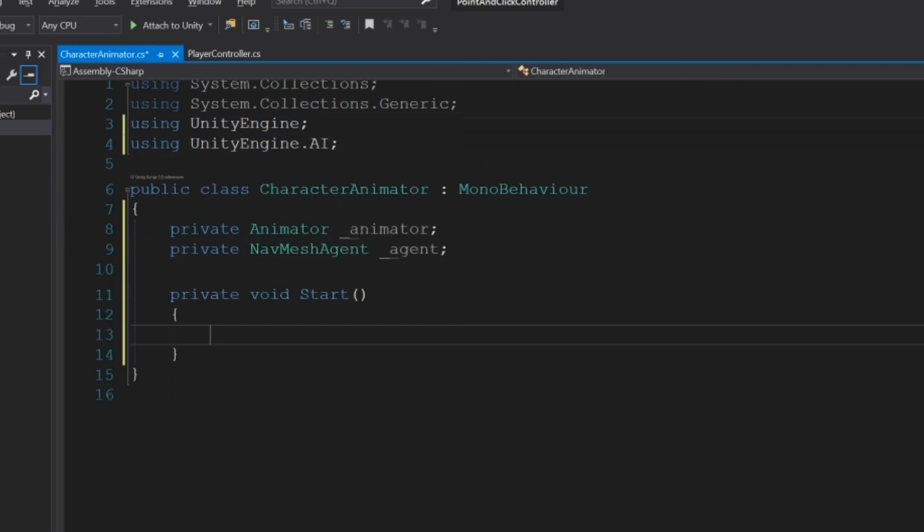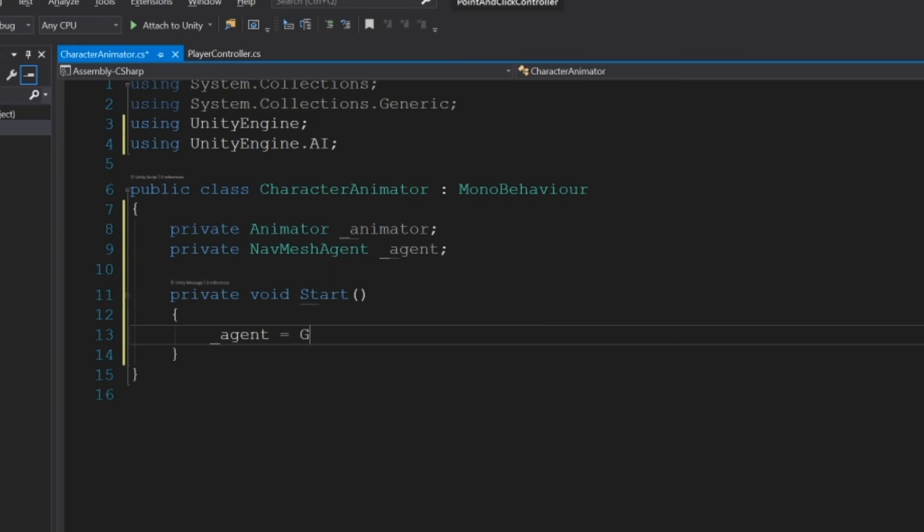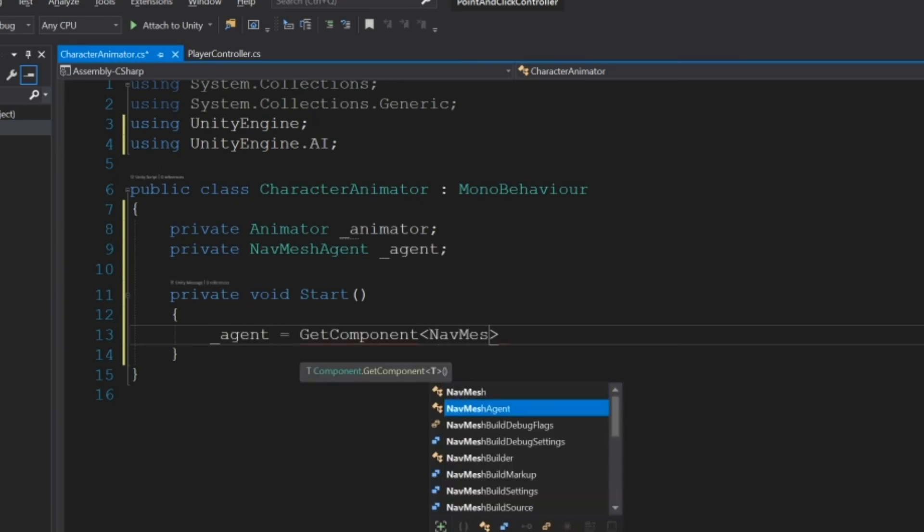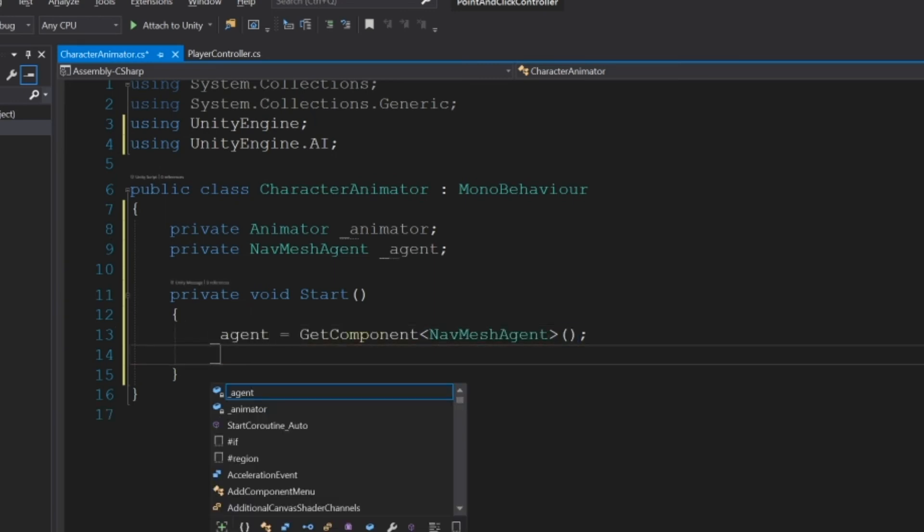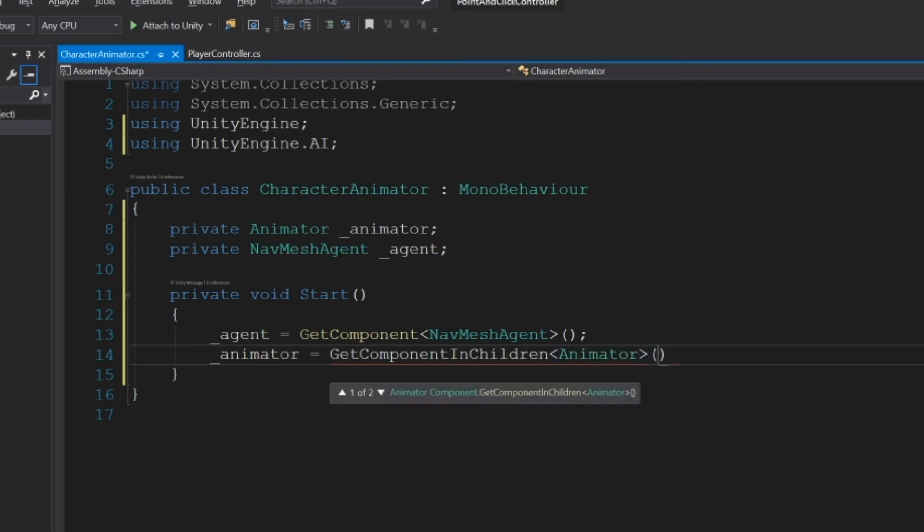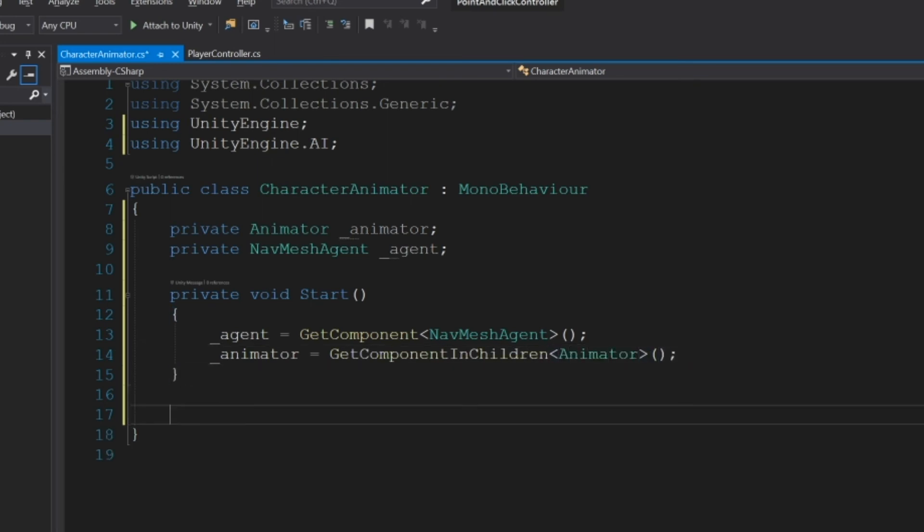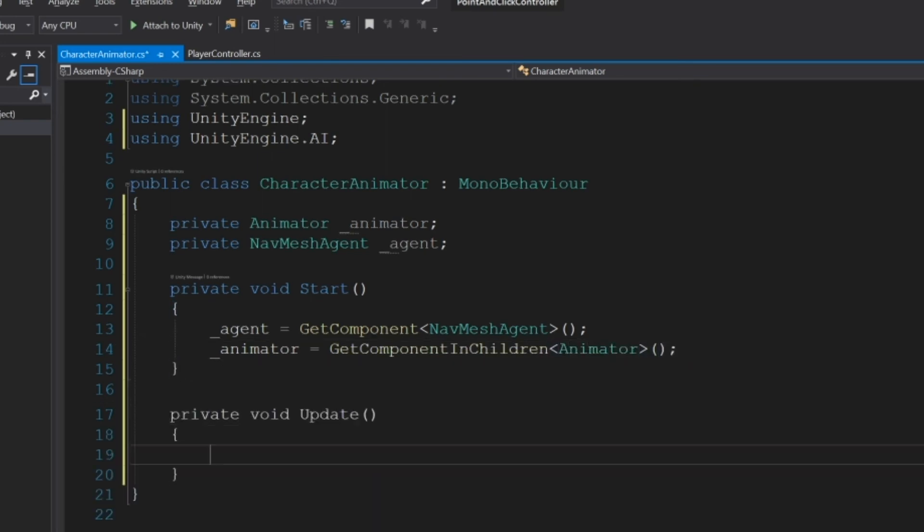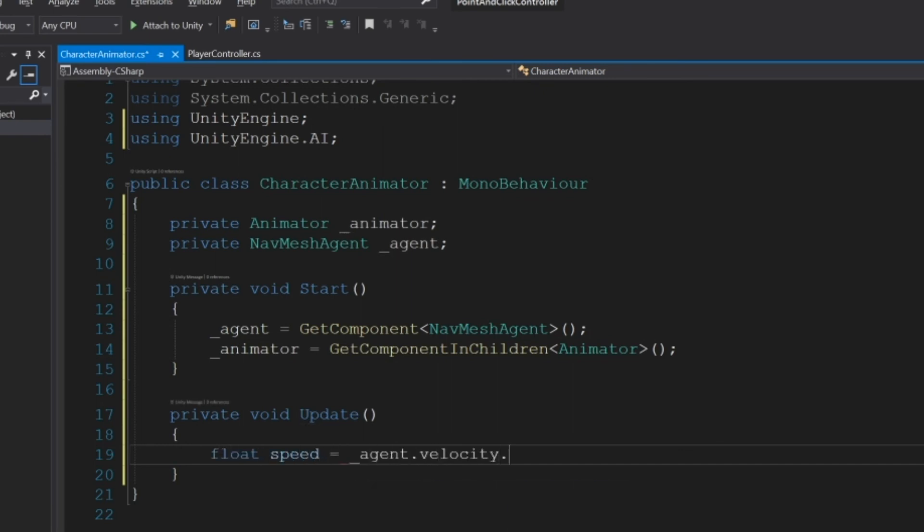And then in Start, we'll call agent = GetComponent<NavMeshAgent>(), and then animator = GetComponentInChildren<Animator>(). It's GetComponentInChildren because the character is actually underneath the player object. Then in Update, we'll create a float called speed. And this will calculate our current speed agent.velocity.magnitude.